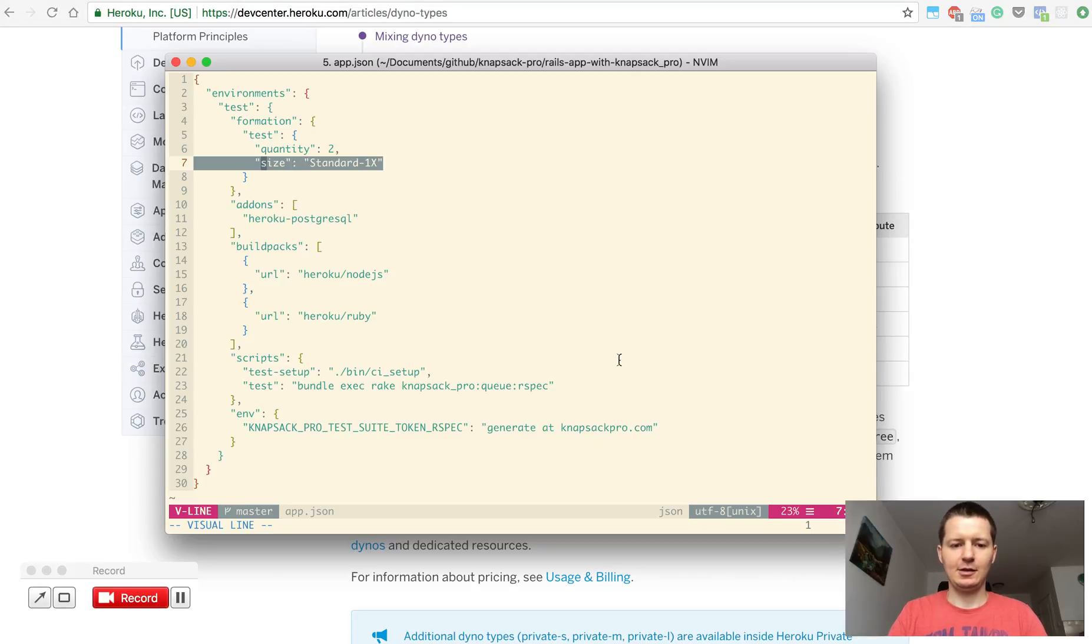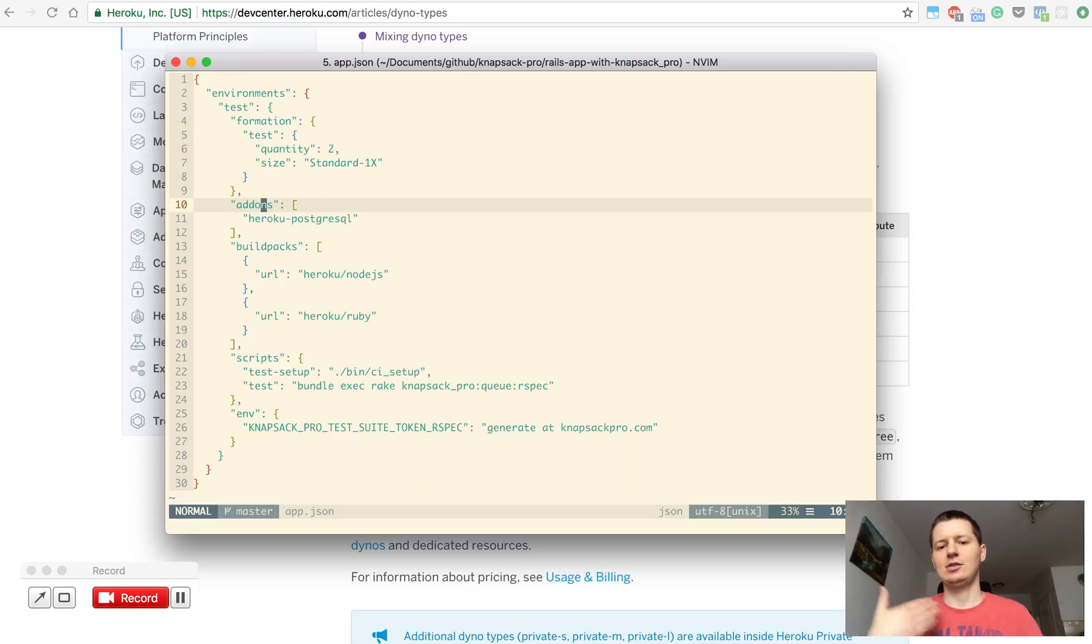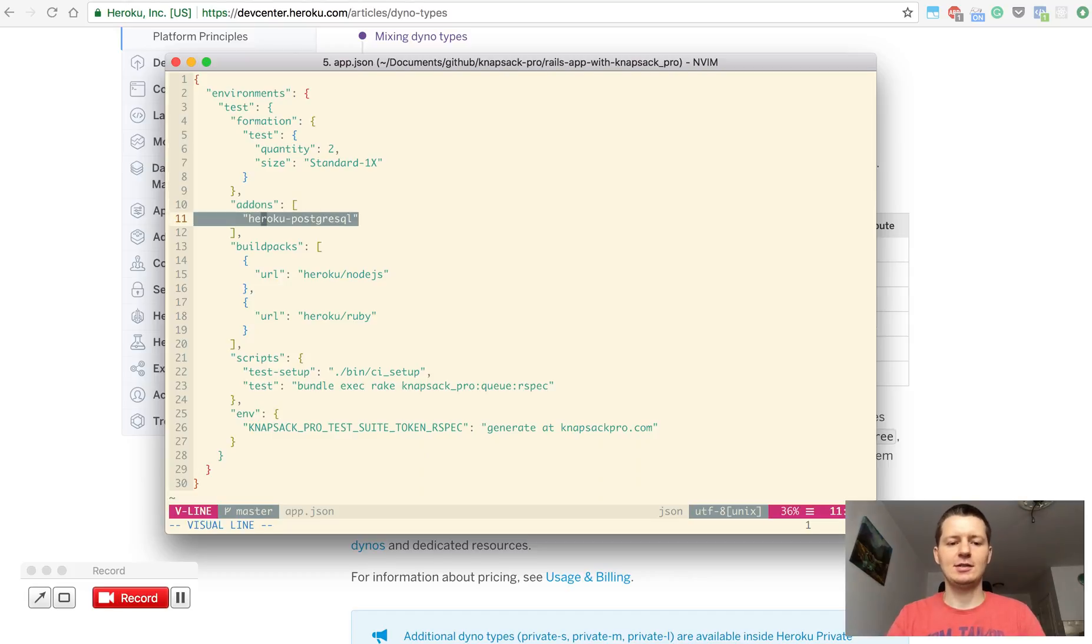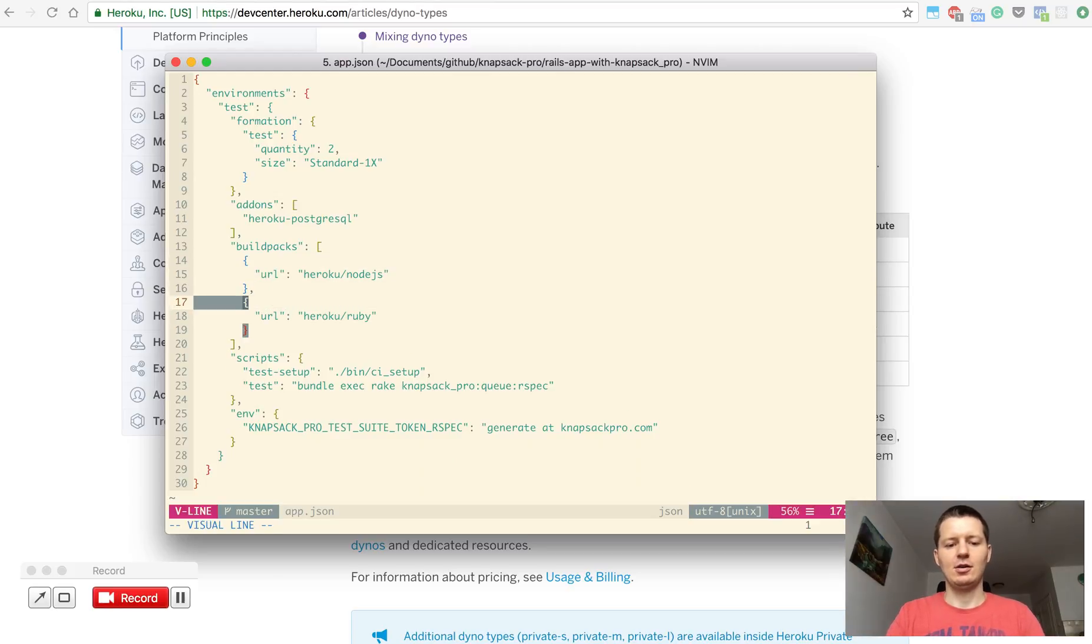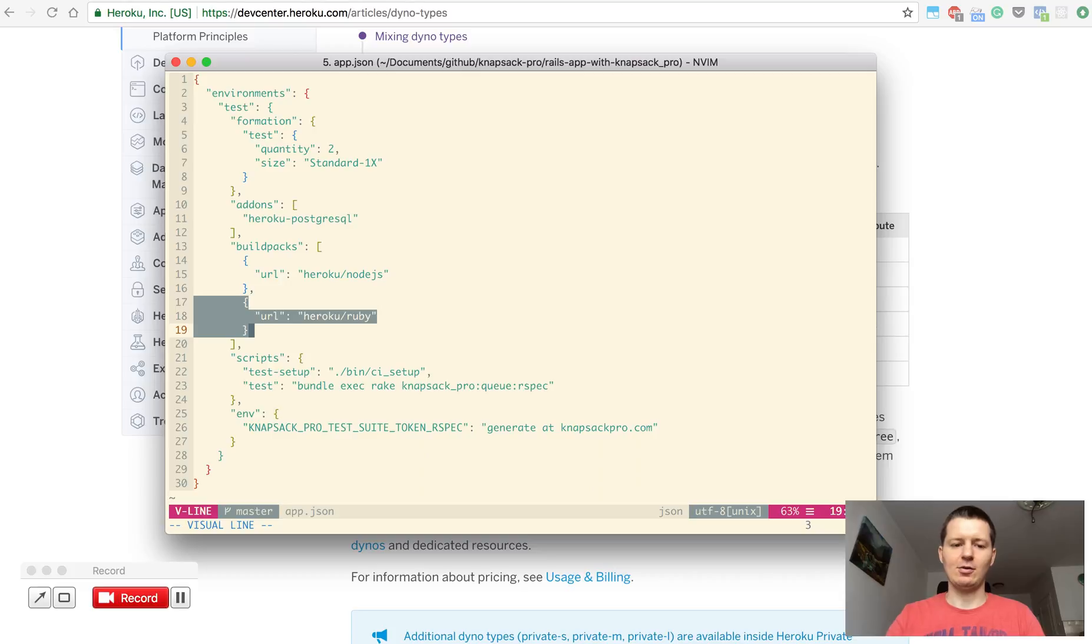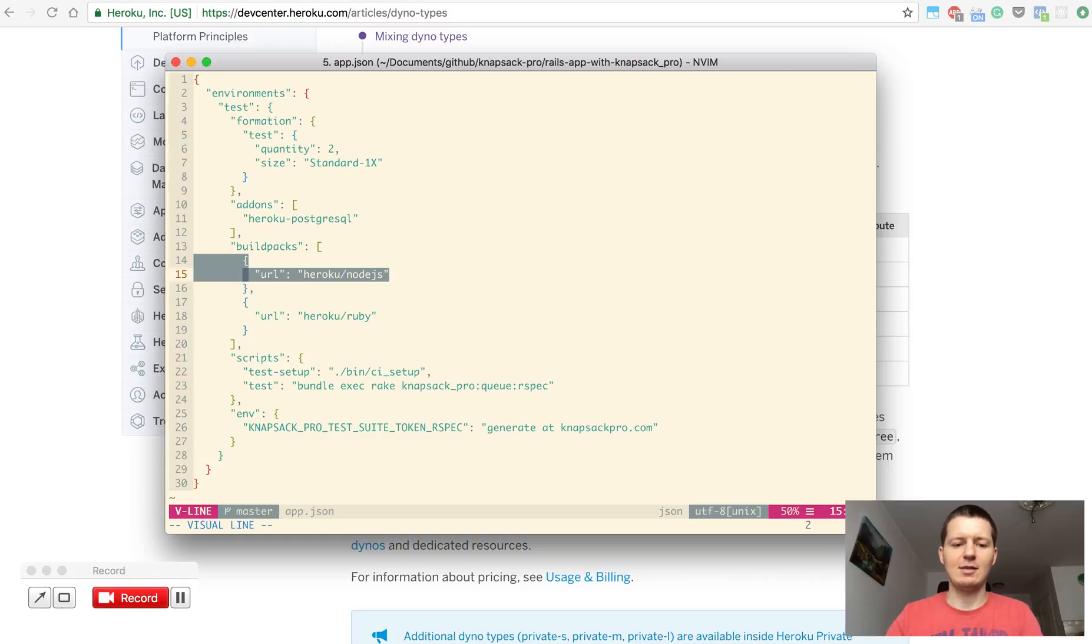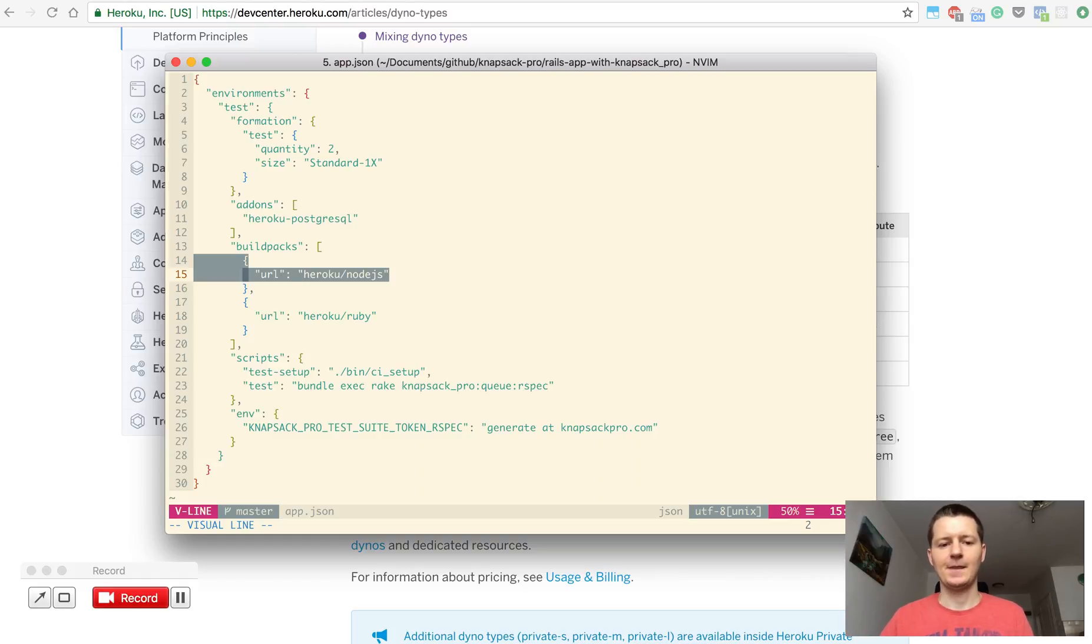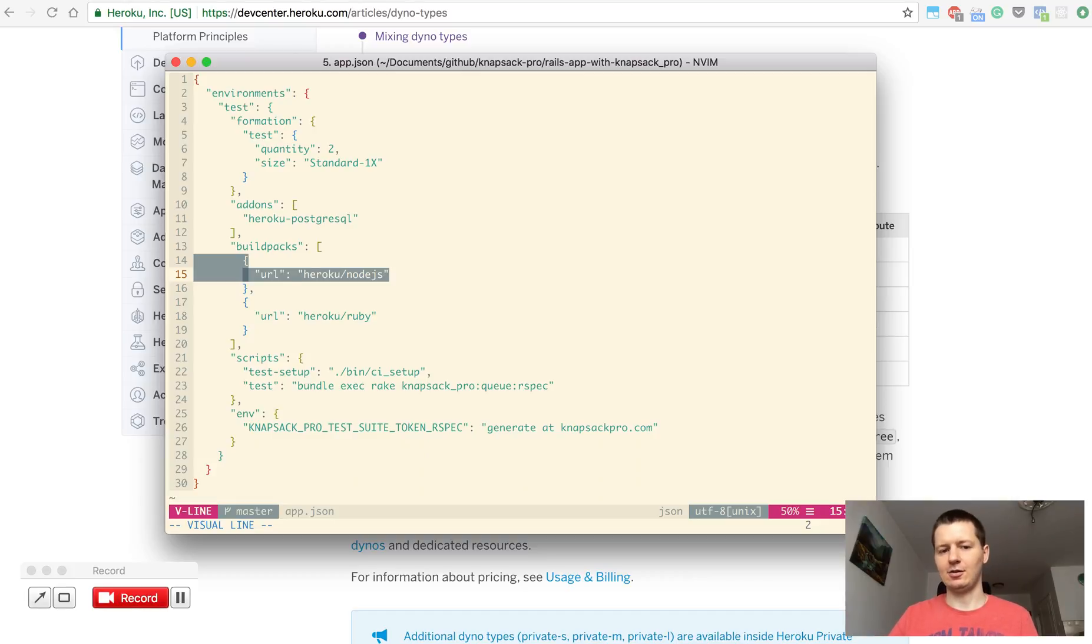Another thing - you can specify a few Heroku add-ons you are using. For instance you need the Postgres database, so you can list it here. Also if your application uses multiple languages, maybe your app is using Ruby, so you can specify the buildpack for Ruby. Same story for Node.js. For instance maybe you have part of the front-end application using some stuff related to Node, so you can provide another buildpack that will be available for your Heroku CI dyno for running your tests.